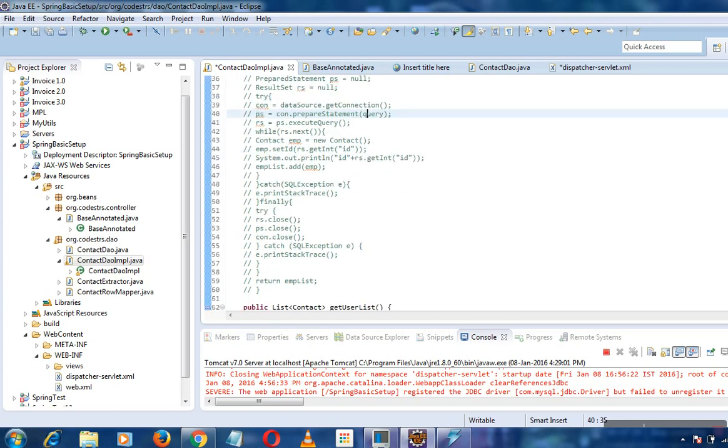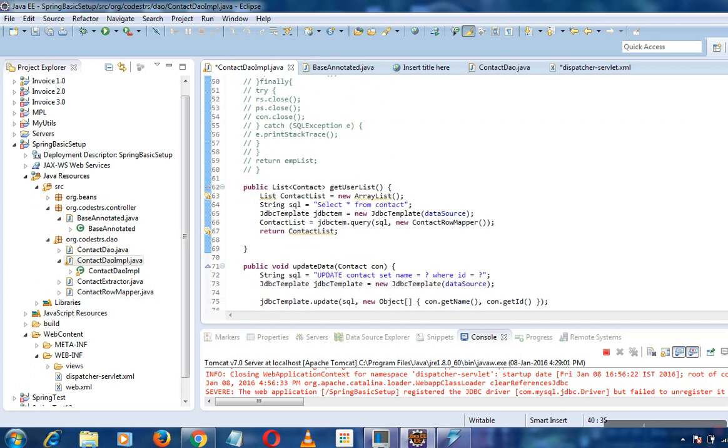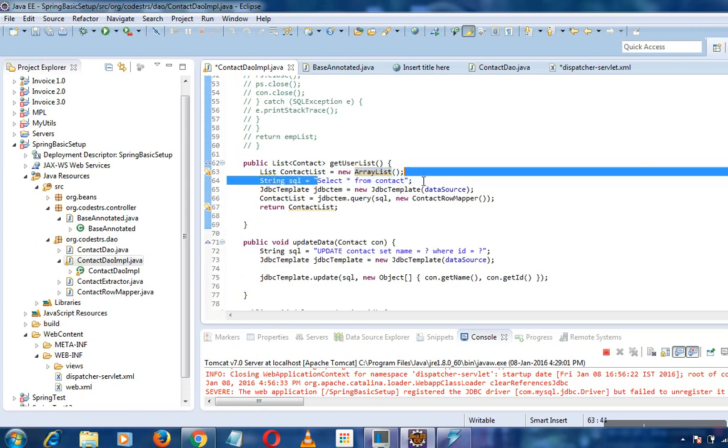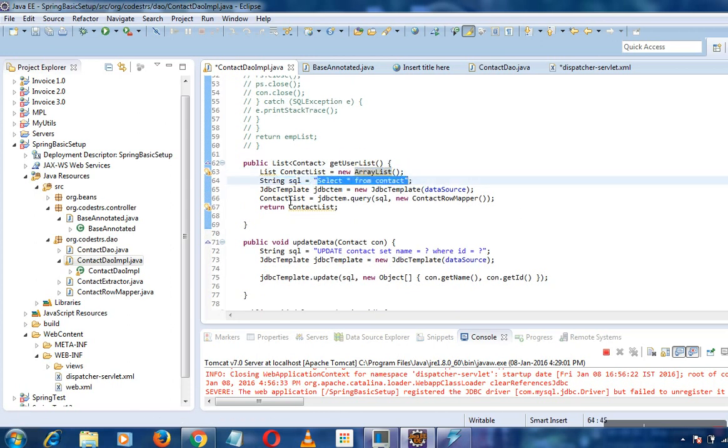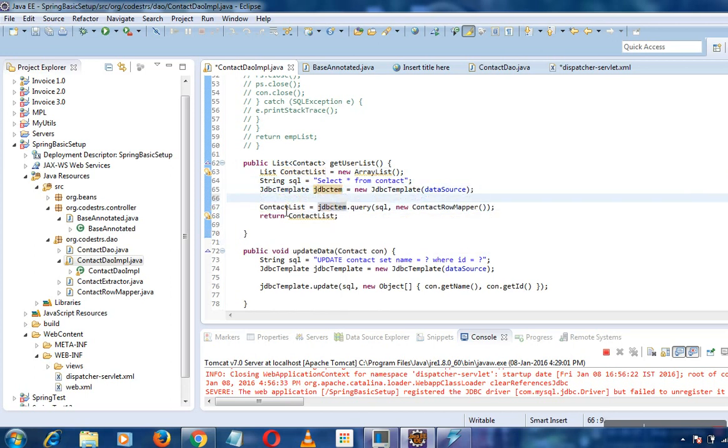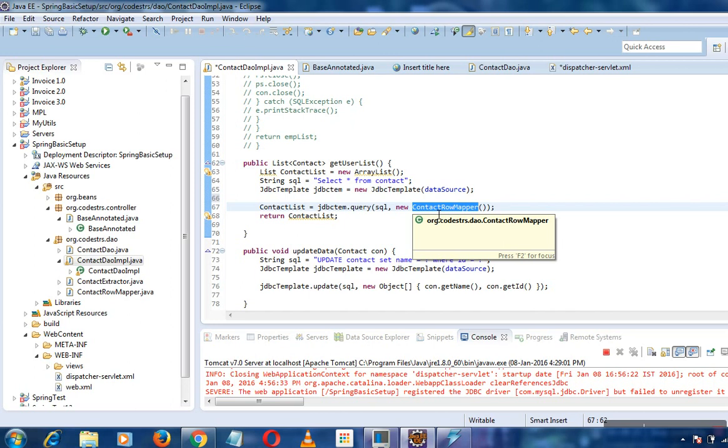I'll show you how to get the user list because that's more interesting. I need to get the contact list from my database, so I'll create a JDBC template as before, and then we are using a new contact row mapper.